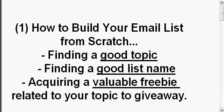Now in this tutorial, you're going to learn how to build your email list from scratch. We're going to talk about a few things here.